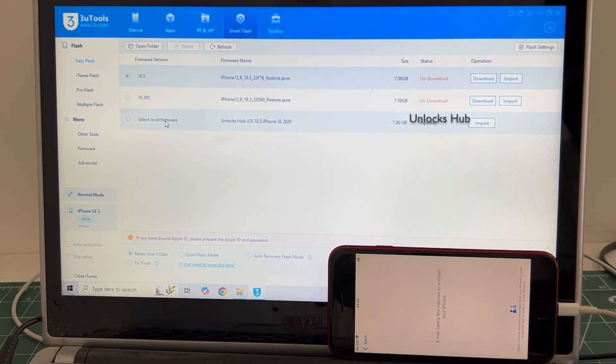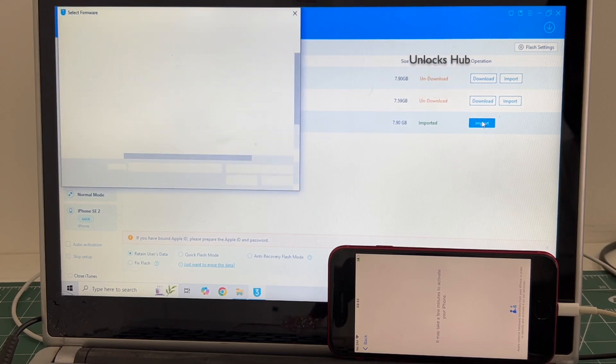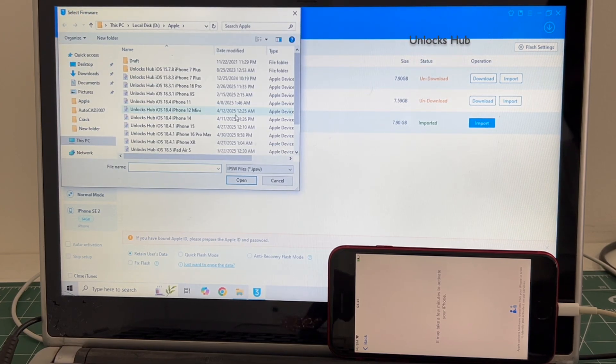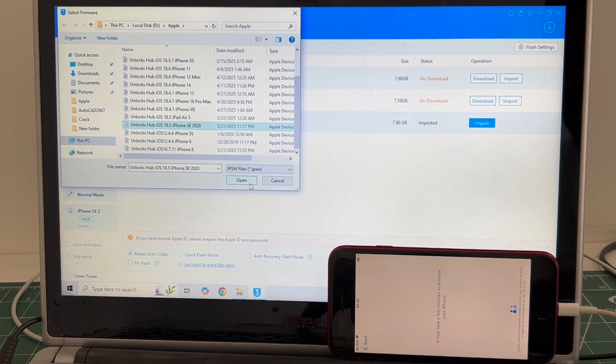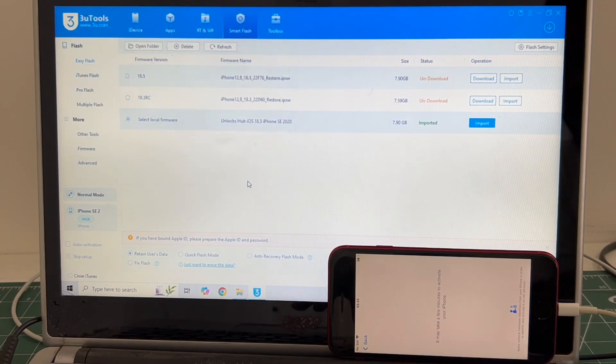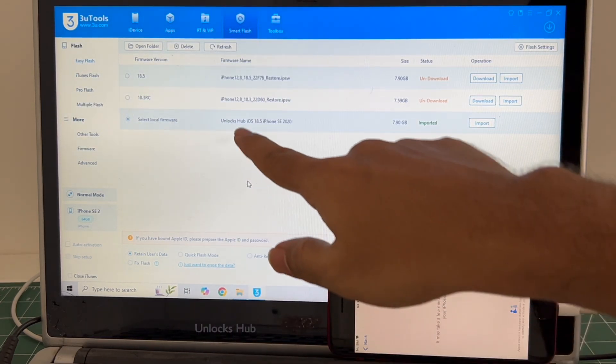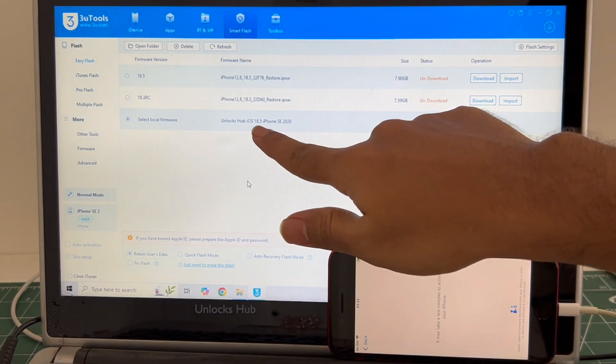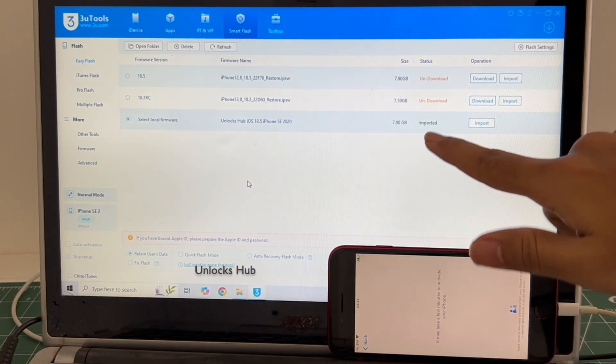Go to the Select Local Firmware and click on the Import option. Select the Unlocks Hub iOS 18.5 iPhone SE 2020, click Open. You can see it says Unlocks Hub iOS 18.5 iPhone SE 2020 imported.